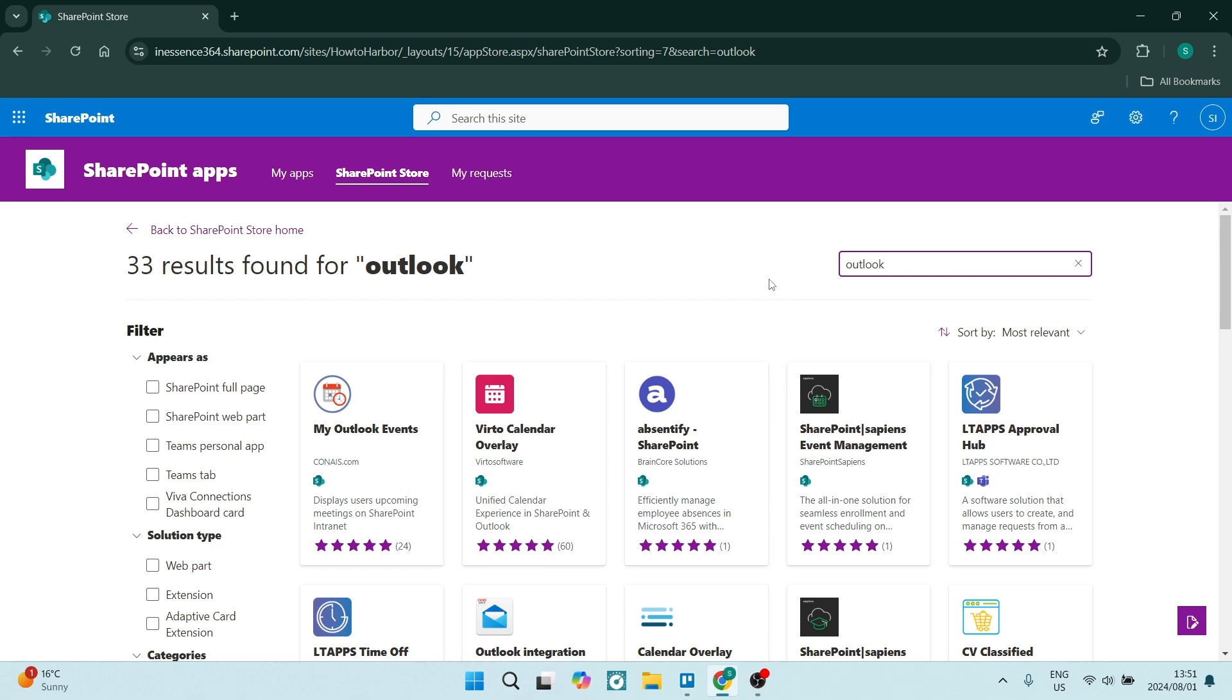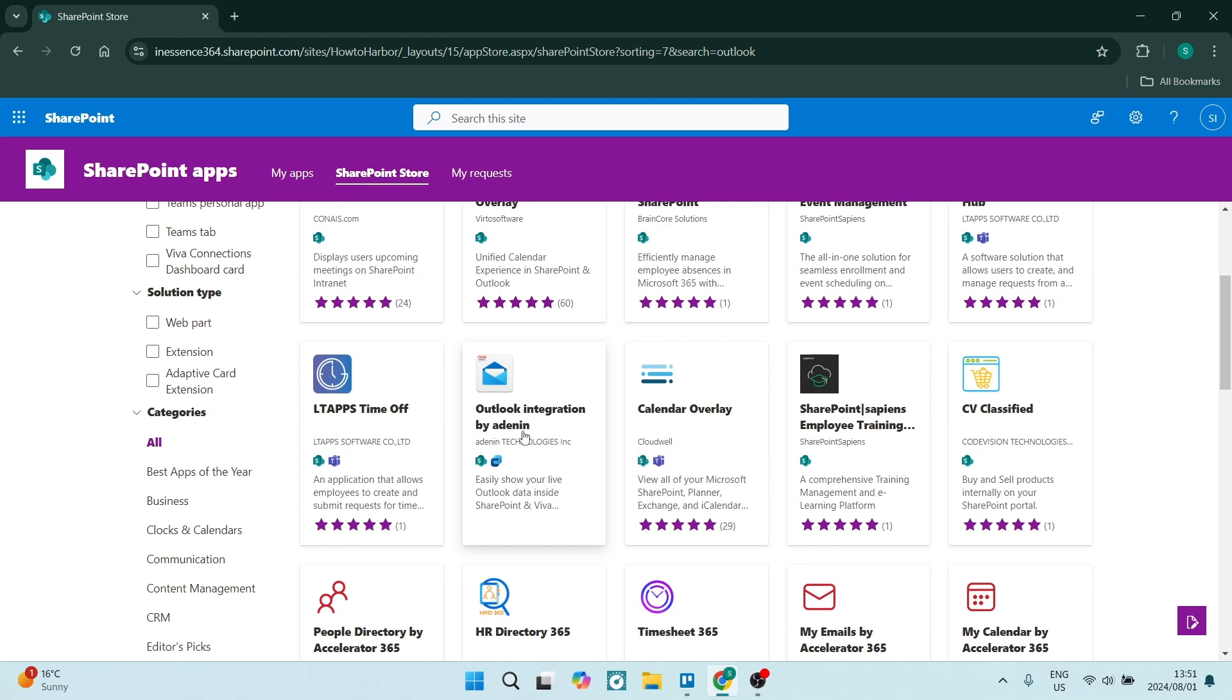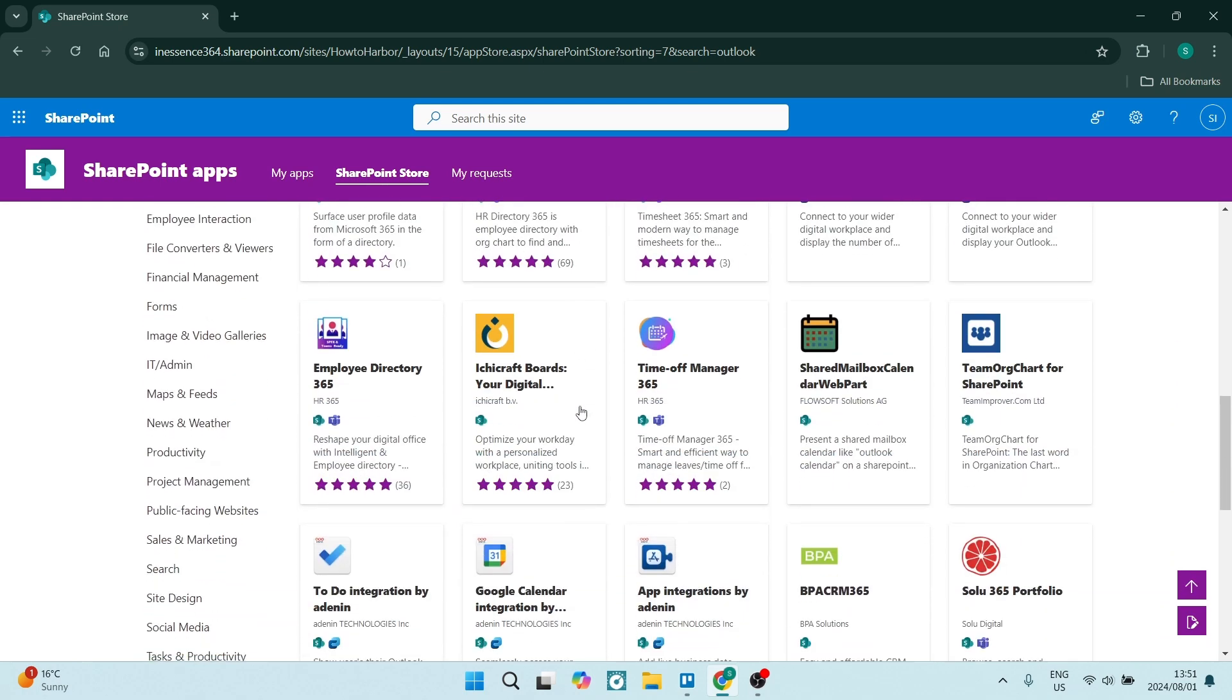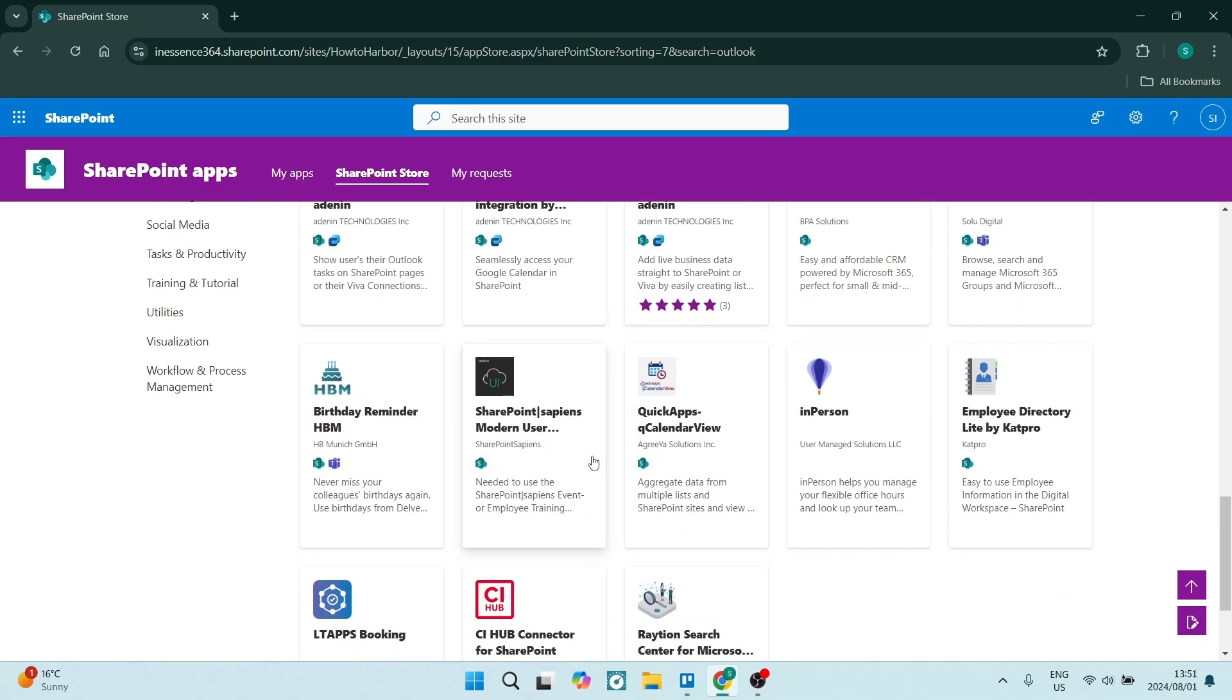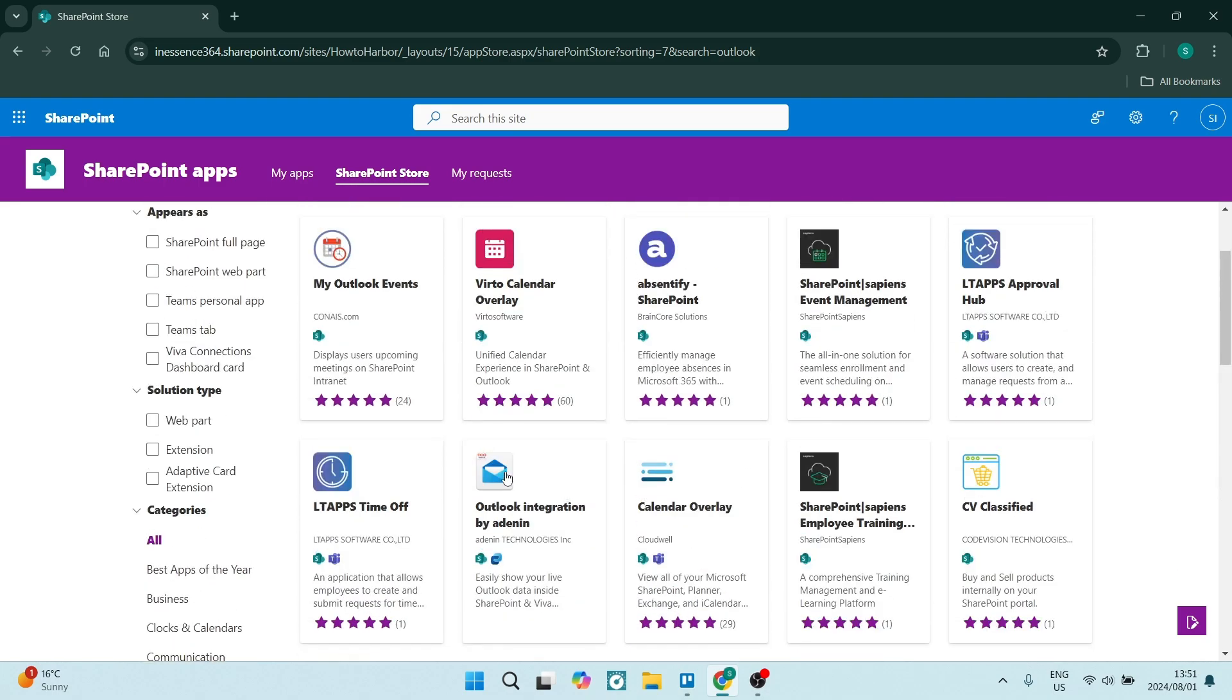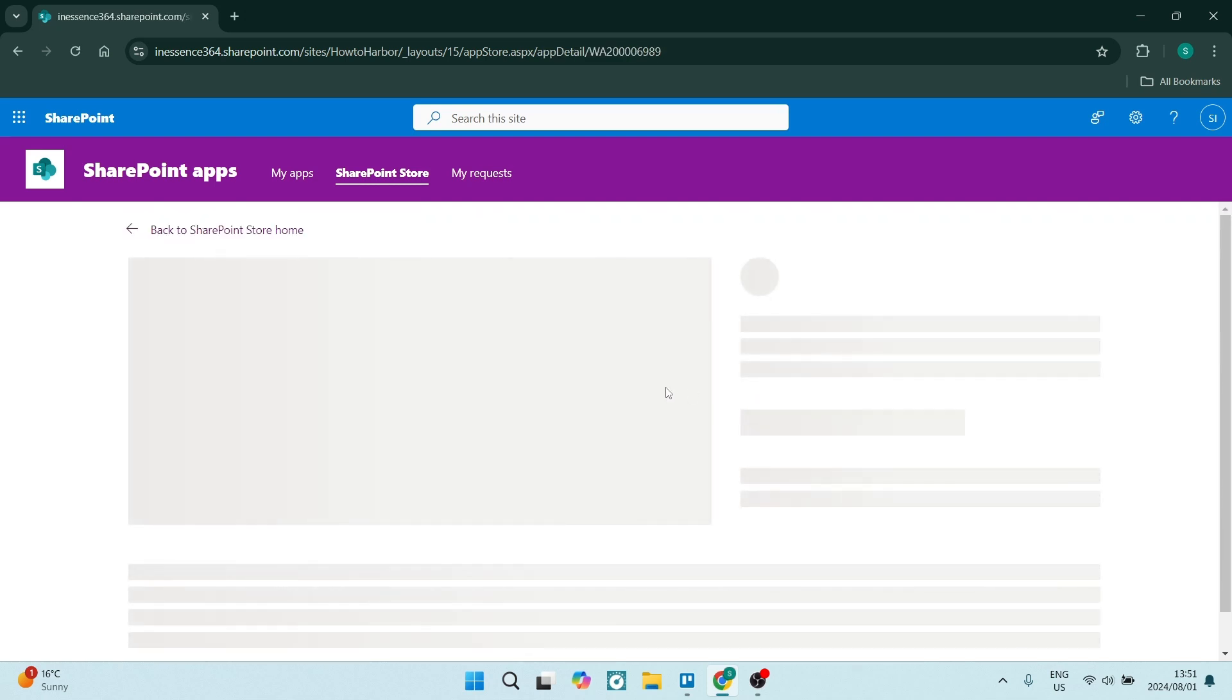This over here, the Outlook integration by 809, that is probably one of the better apps to use, it's probably one of the most effective. But as you can see there are quite a few apps. So you're going to go ahead, click on the app, and from here you'll just have to add it to your SharePoint site.